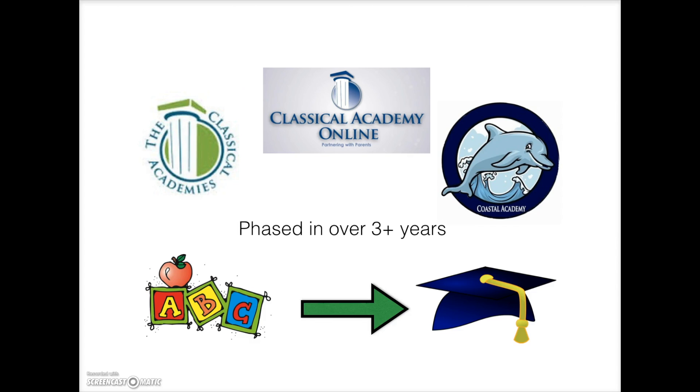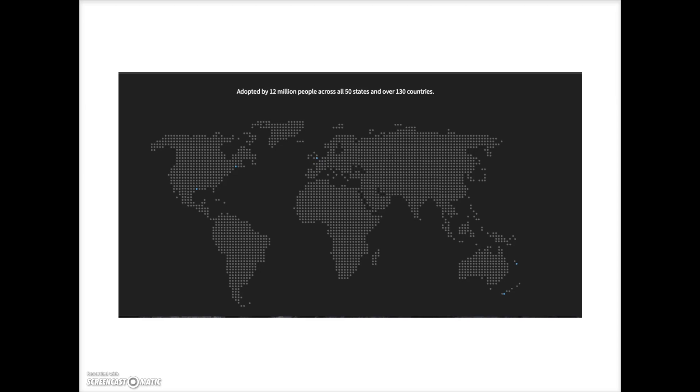In addition, our online programs use it, as well as a group of teachers who have piloted Schoology in a variety of classrooms ranging from kindergarten to 12th grade. Worldwide, Schoology is used by 12 million people in all 50 states and over 130 countries.